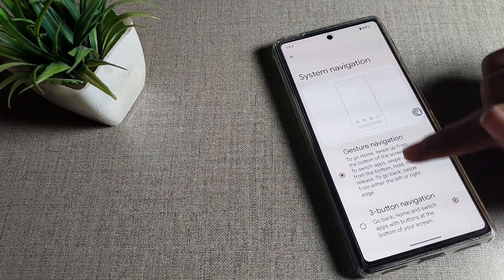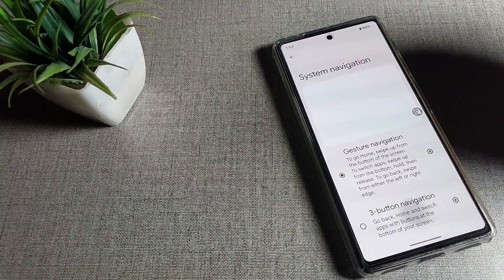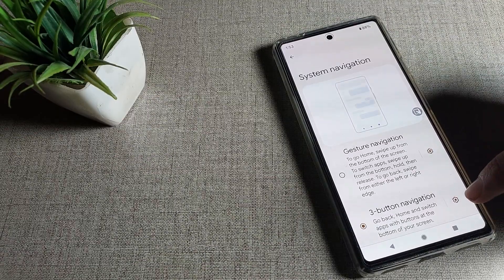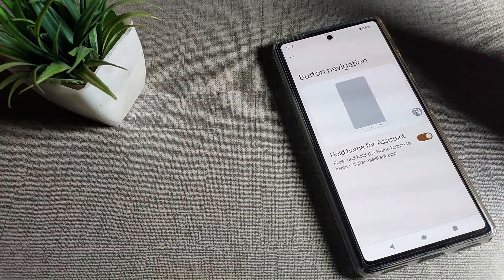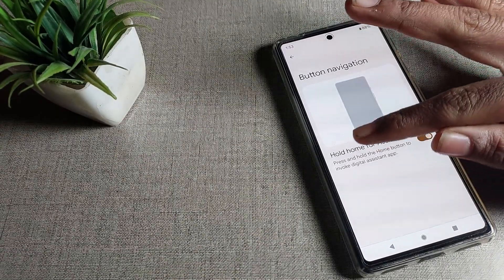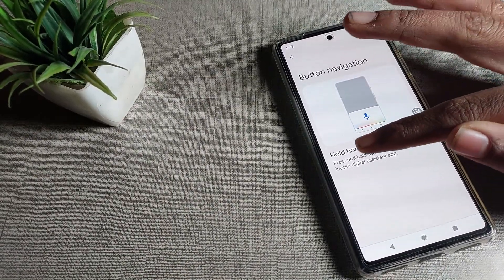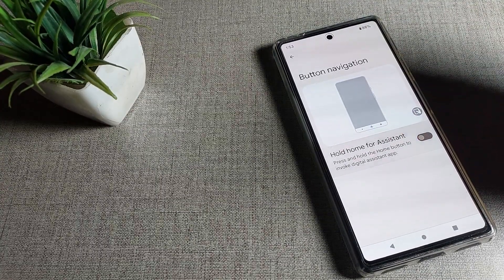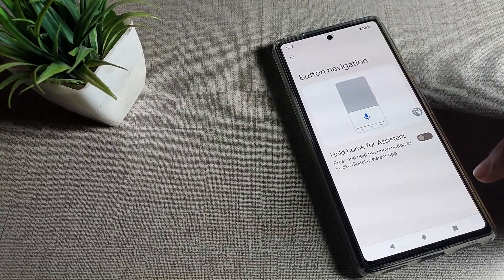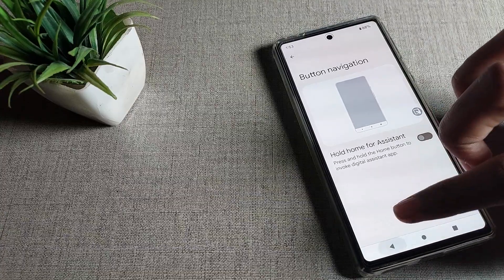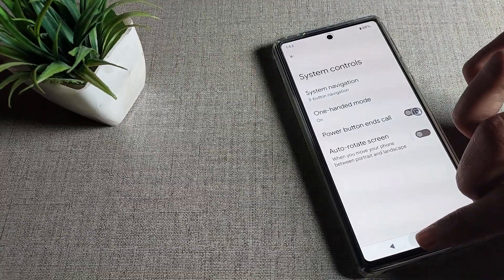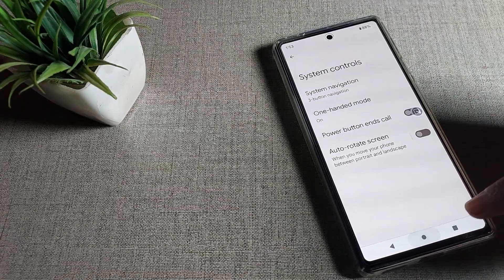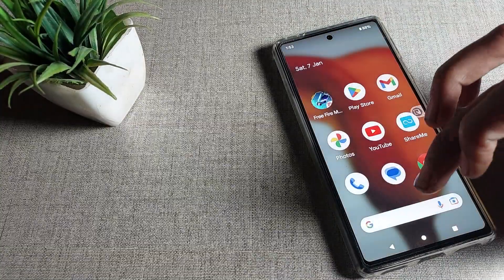You can see the System Navigation setting. Tap on it. If you want to use gesture navigation you can use it from here, but we will click on Button Navigation. Then you will see this icon — 'Hold Home for Assistant.' Tap here. You can see the option 'Press and hold the home button to enable voice assistant.' We will disable it from here. After disabling, press the Home button and you will see the voice assistant no longer works on the Google Phone device.